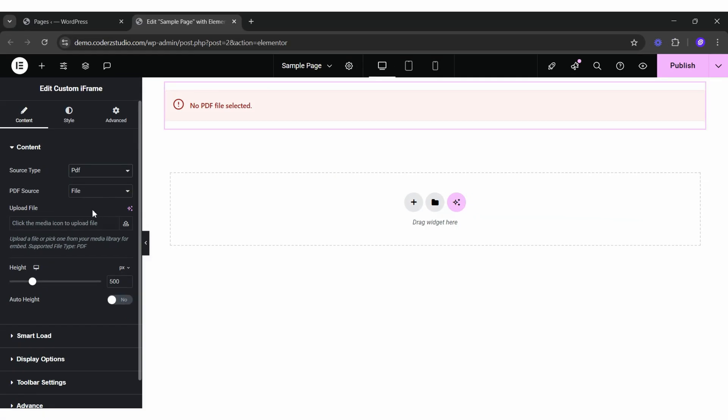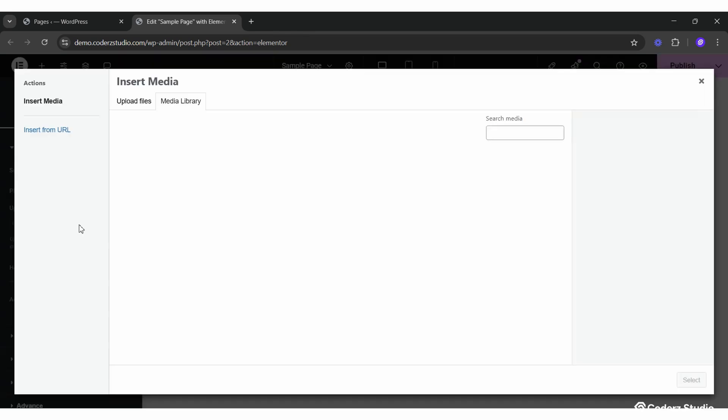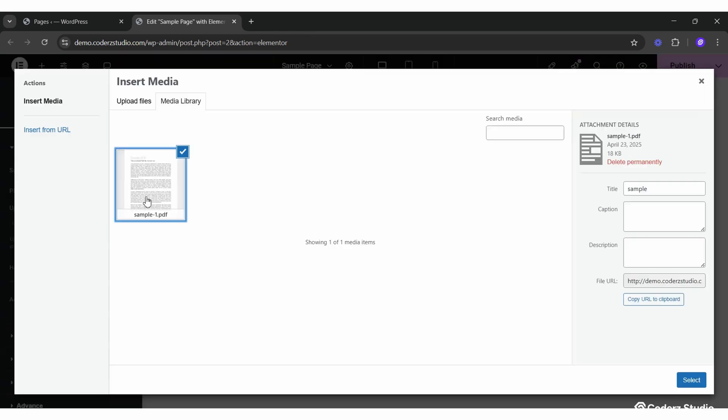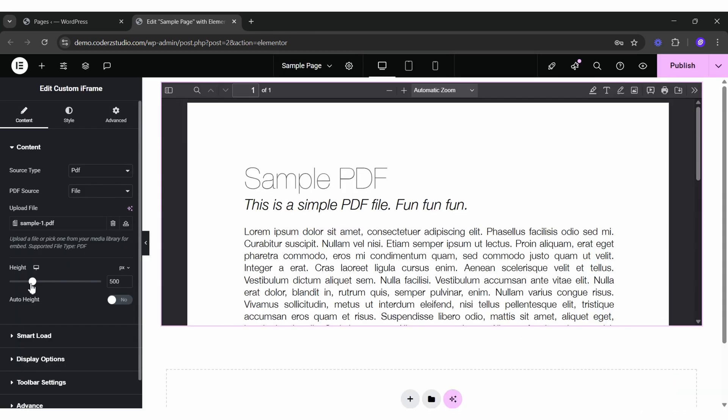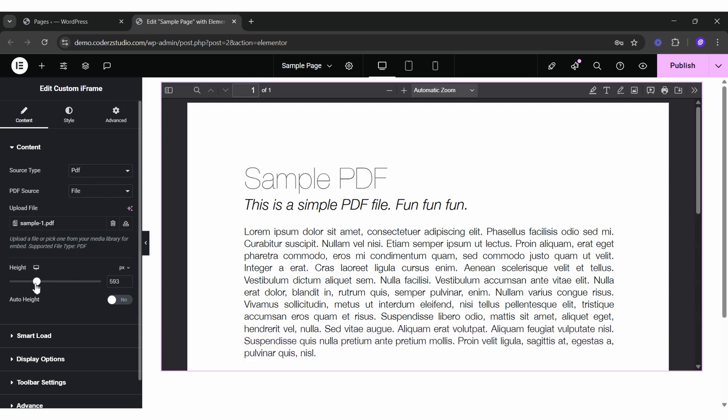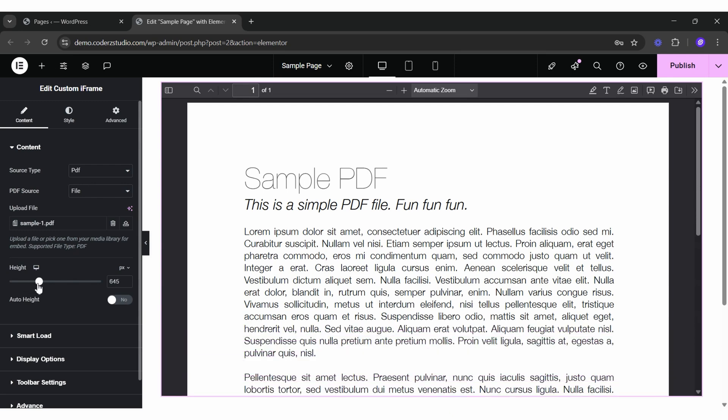Now, in the Content tab, set Source Type to PDF. Choose your source. There are two options, File and URL. File gives you full control with toolbar options, so we are going with that. We will choose the file and select the PDF from the media. Don't forget to adjust the height so your PDF doesn't feel claustrophobic.